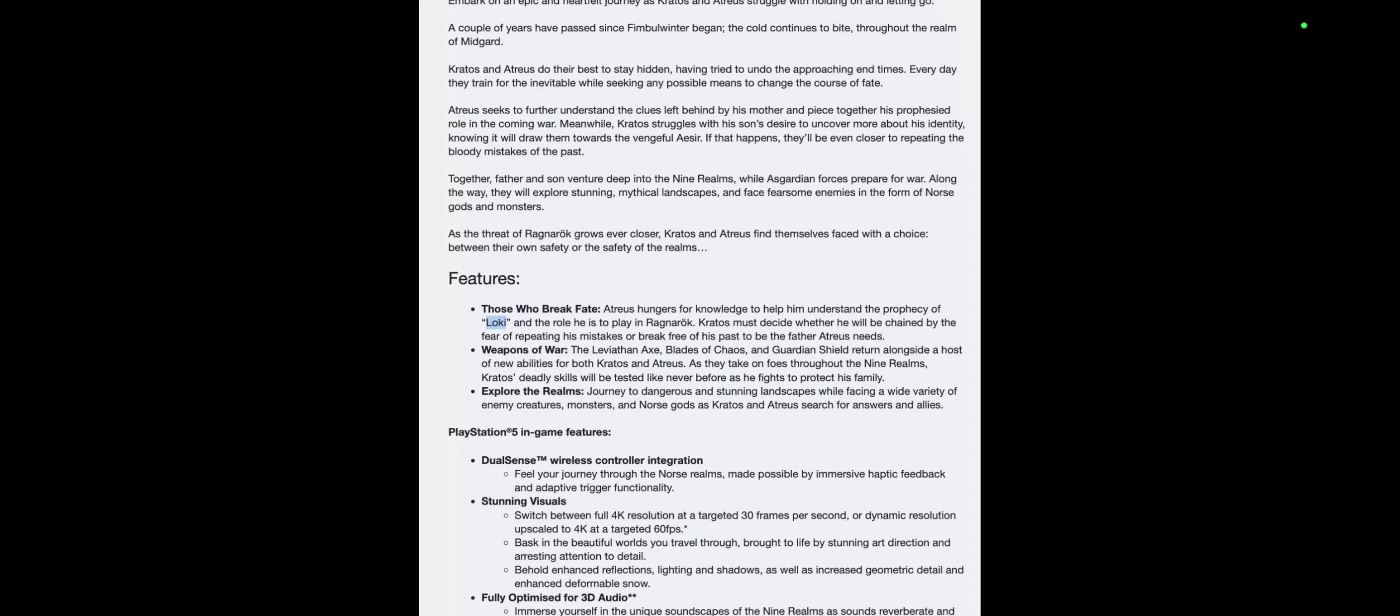Weapons of War: The Leviathan Axe, Blades of Chaos, and Guardian Shield return alongside a host of new abilities for both Kratos and Atreus. As they take on foes throughout the nine realms, Kratos' deadly skills will be tested like never before as he fights to protect his family.